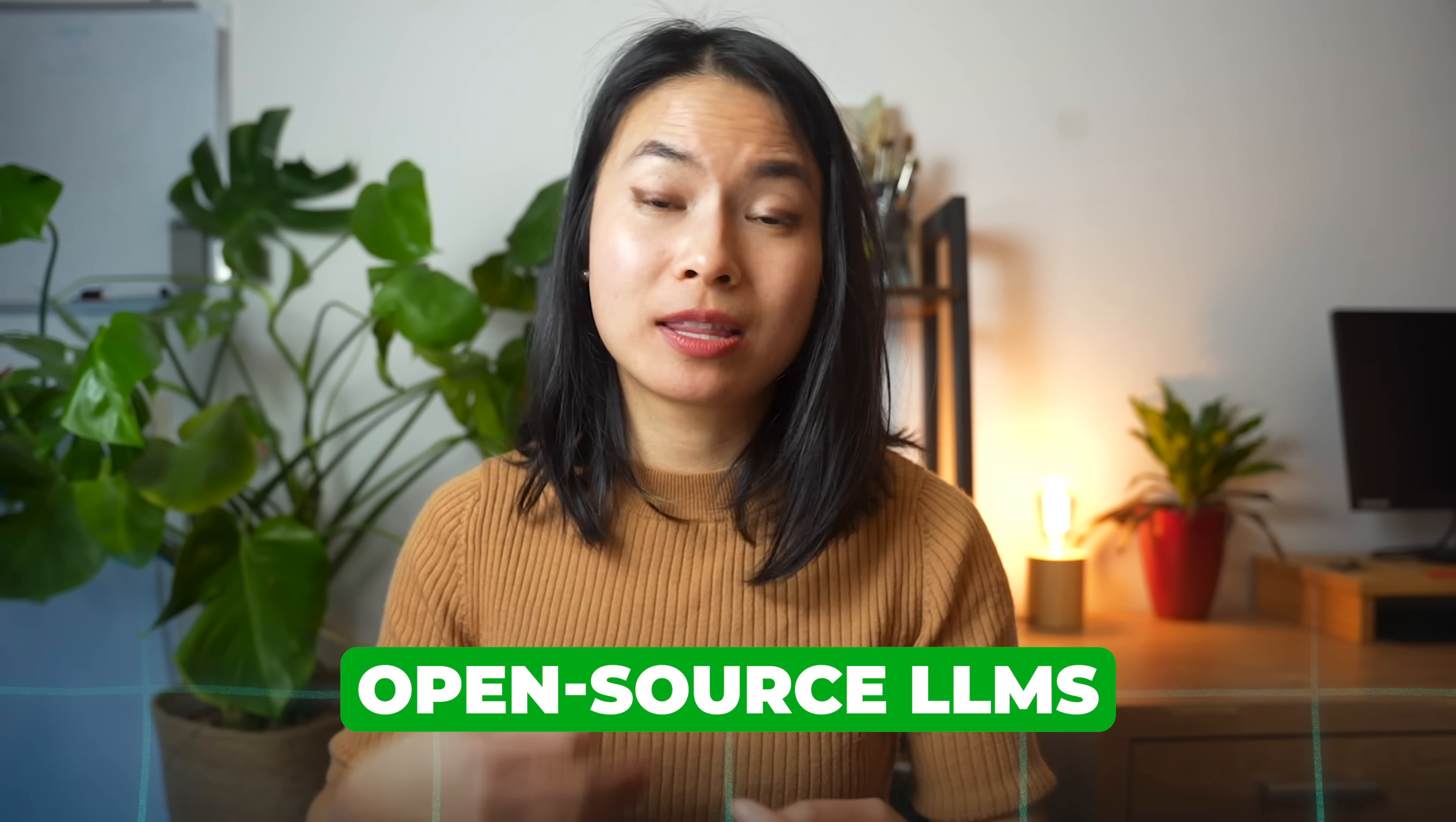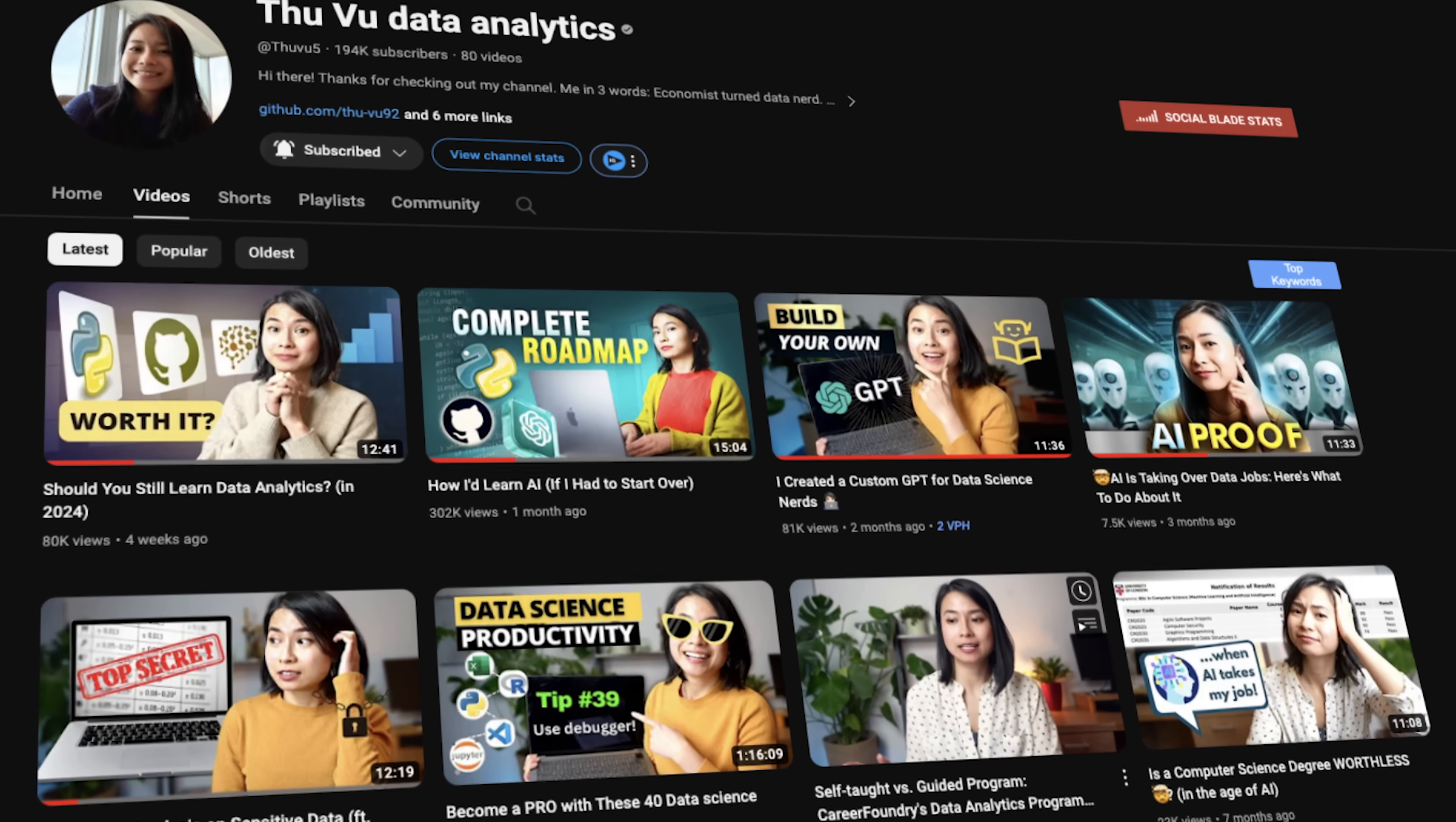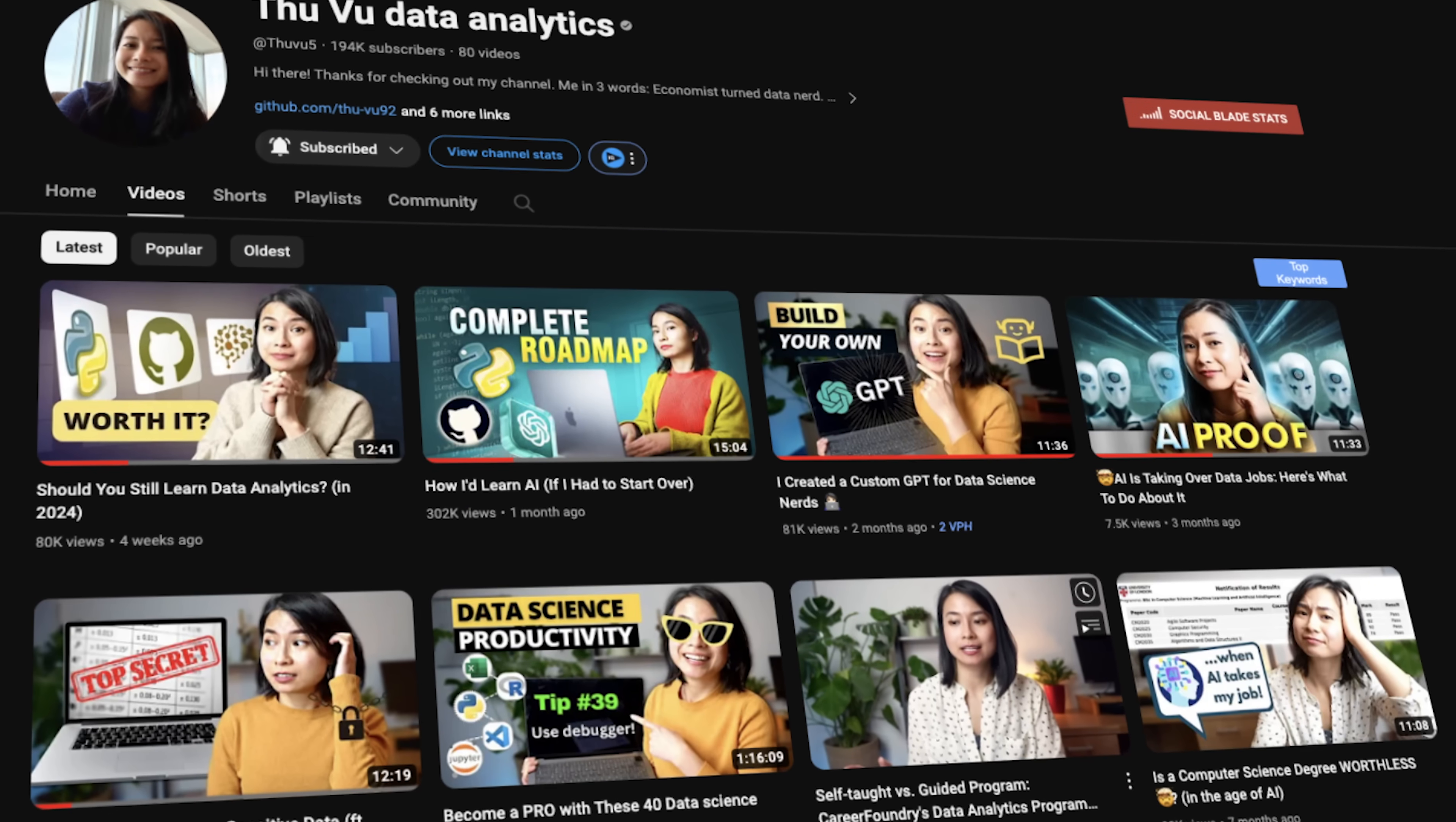I hope this inspires you to do your own projects and experiment with open source language models. I think in the future, it will be a norm for us to be able to use and run large language models locally on laptops and other personal devices. If you enjoyed this project, also check out other data science projects on my channel. Thank you for watching. Bye bye!